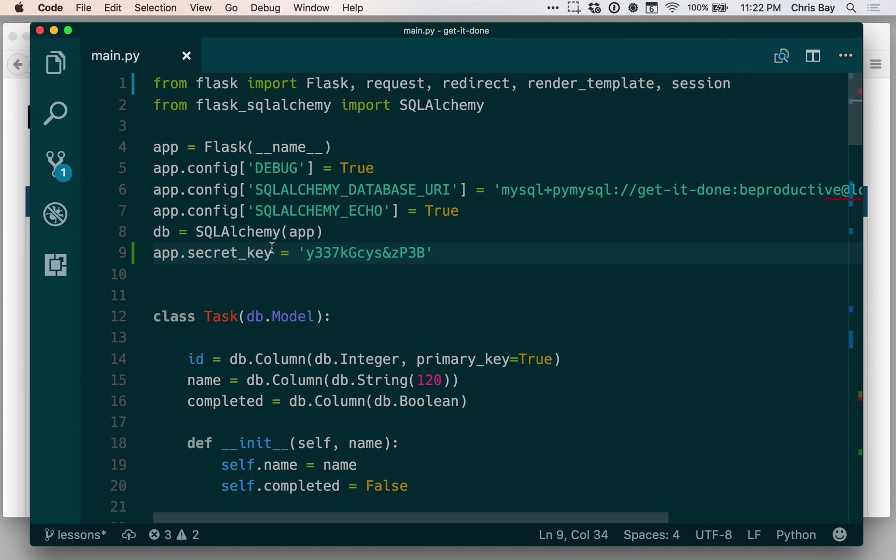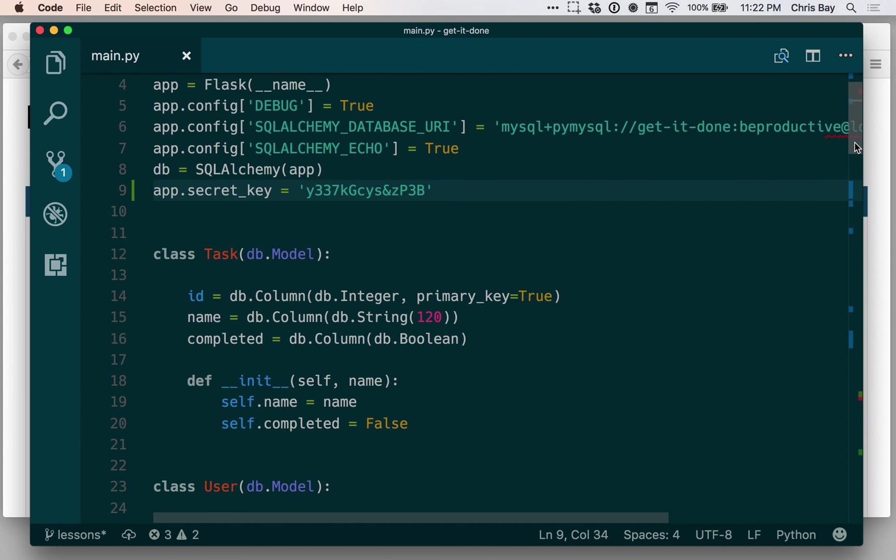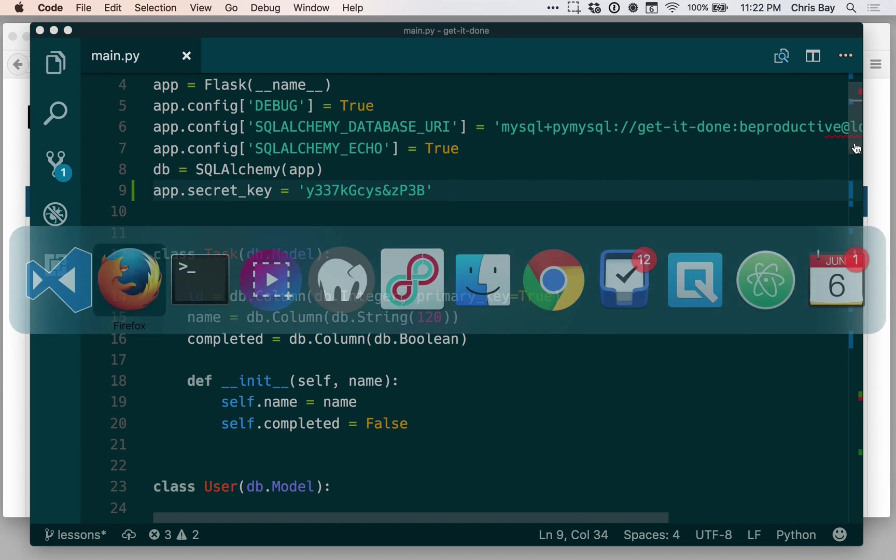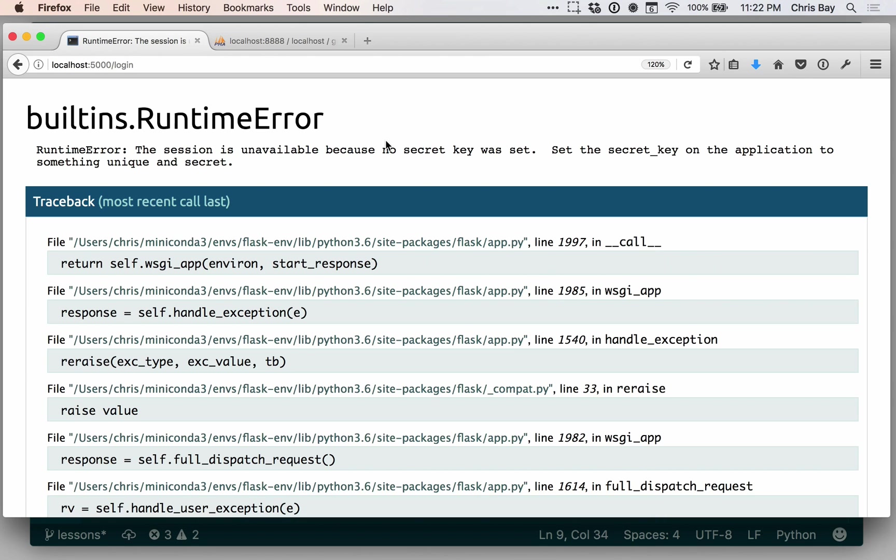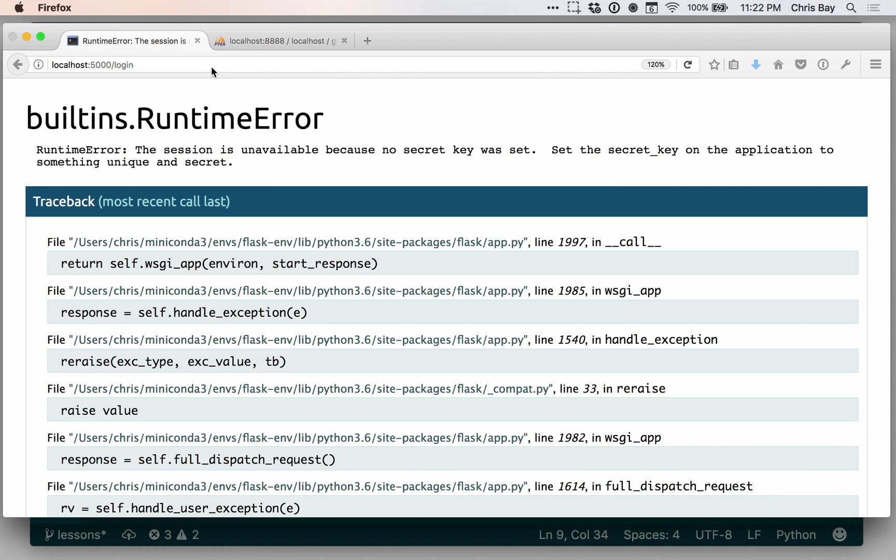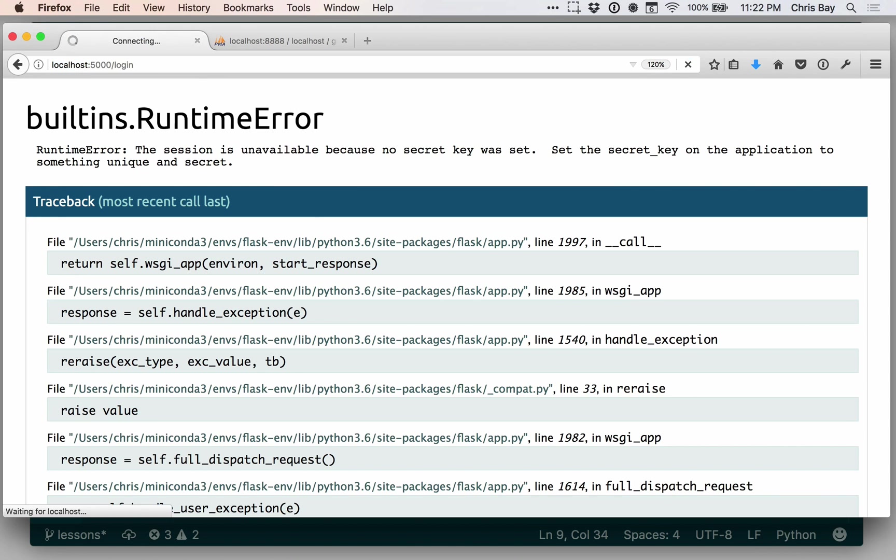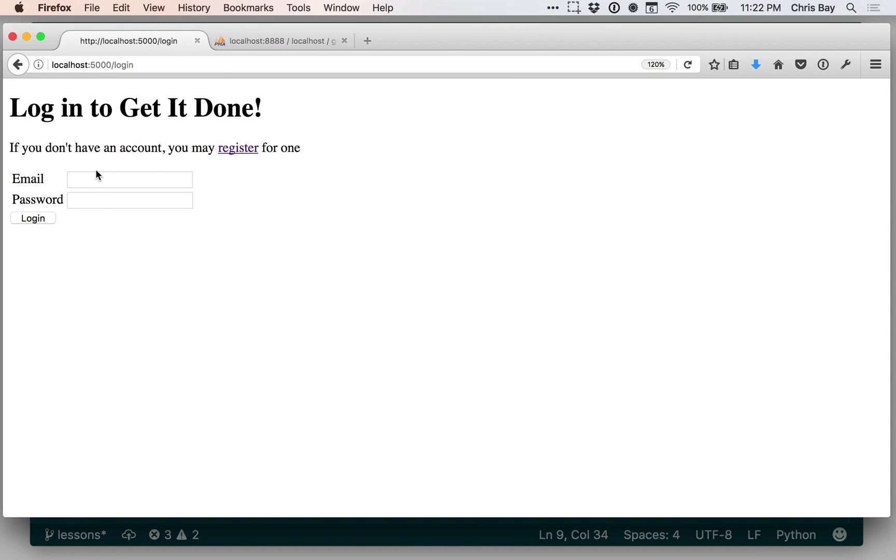So we have a secret key now, and that should work. Let's go ahead and go back here. So I'll need to try to log in again.